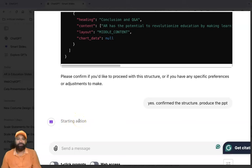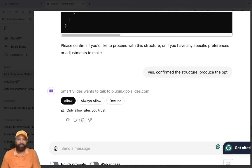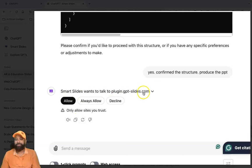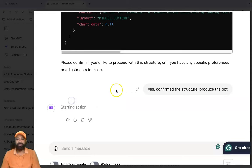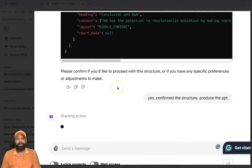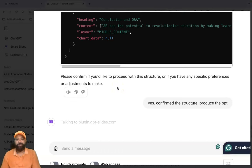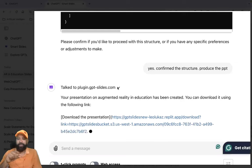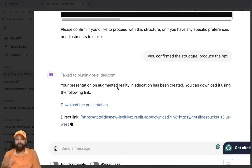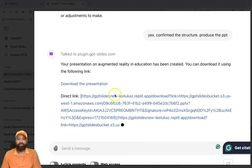It takes time to generate the PPT. Smart Slides wants to talk to the plugin at slice.com — you will get three options: Allow, Always Allow, and Decline. If you give Allow permission, you can find a Smart Slides URL. It takes a few seconds to generate because a downloadable link will be available in a cloud-based system.